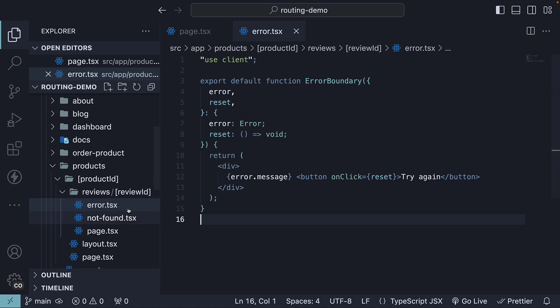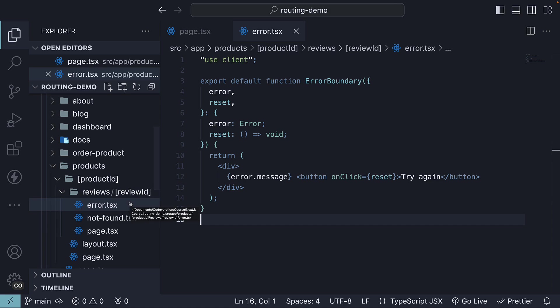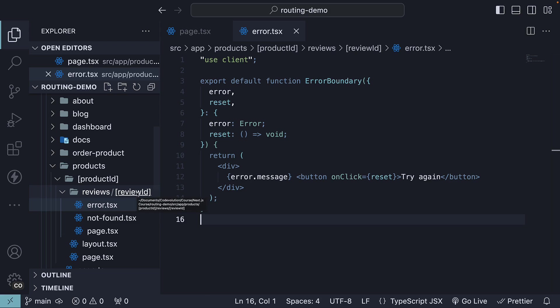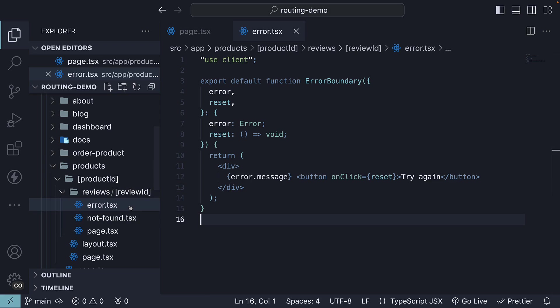Currently our error.tsx file is placed within the review ID folder. Our route hierarchy is somewhat nested with products being at the top, followed by product ID and then review ID. The nested nature of these components influences how our error.tsx file behaves.